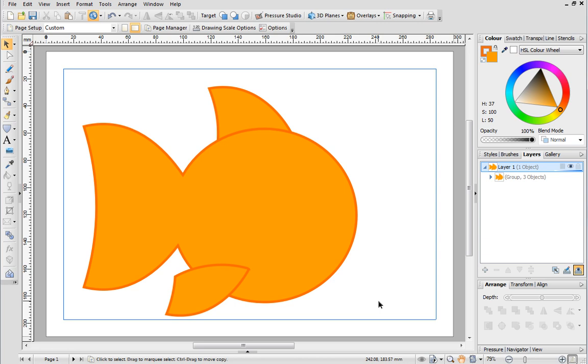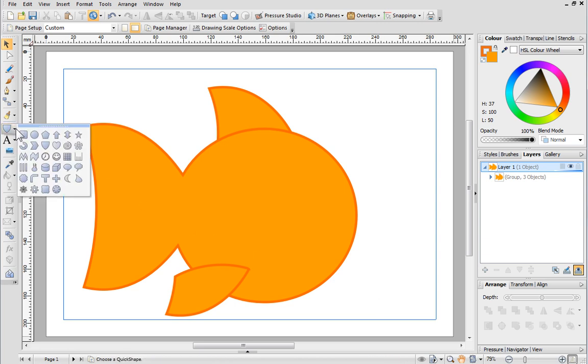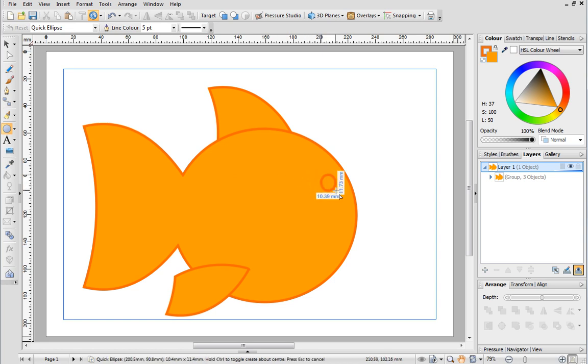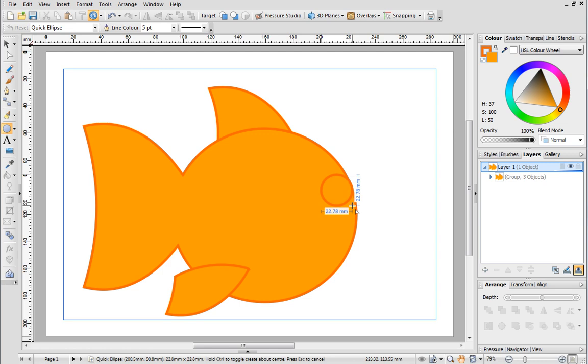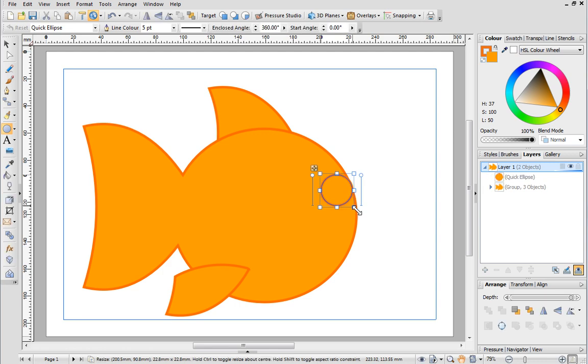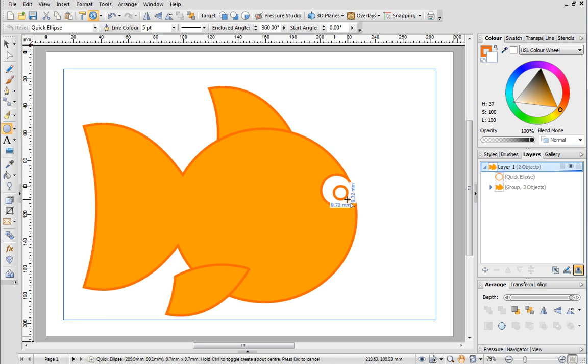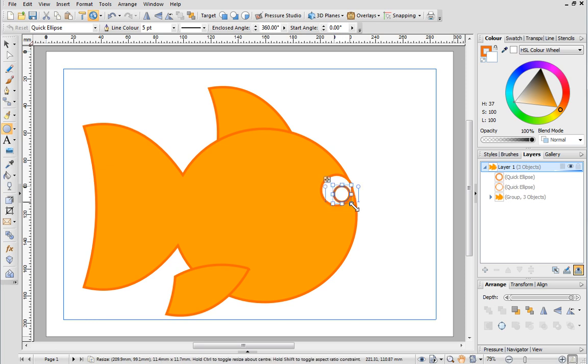Next we'll add some eyes. Select the quick ellipse from the quick shapes fly out and then draw it out on the page. Hold down the Shift key while you drag to create a perfect circle. We can leave the line colour as it is but change the fill colour to white. As the ellipse is selected I can simply click and drag to create a smaller circle for the pupil.